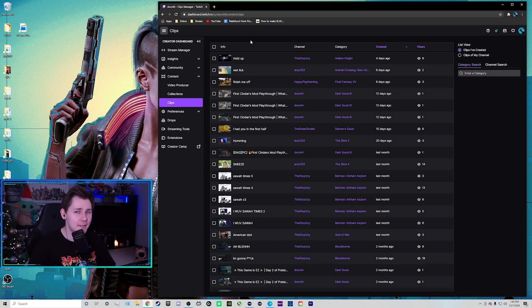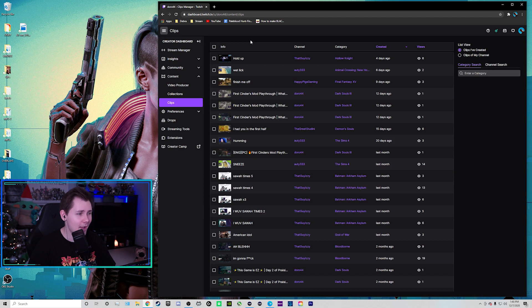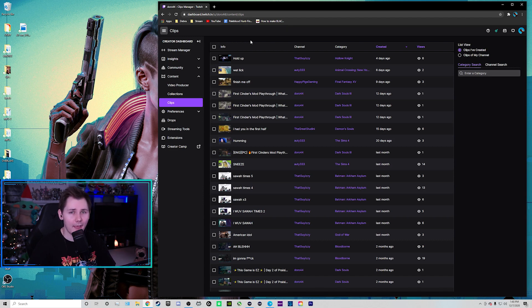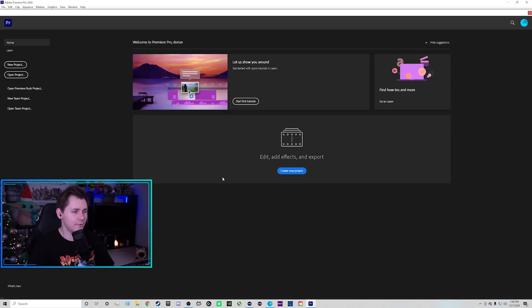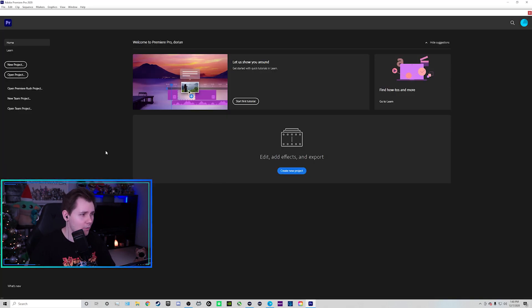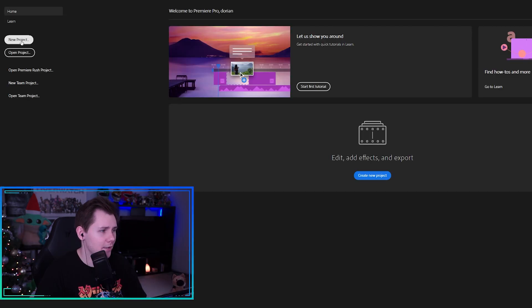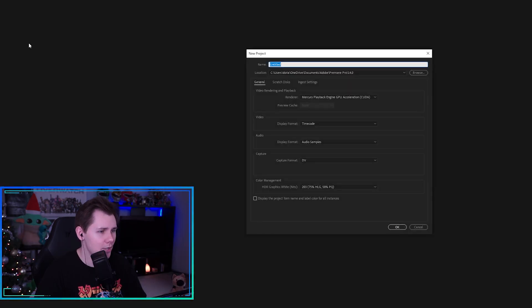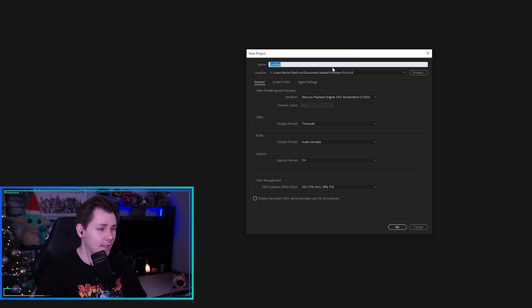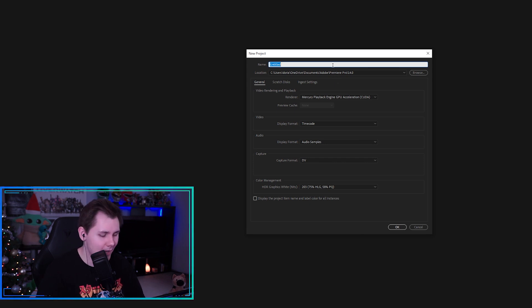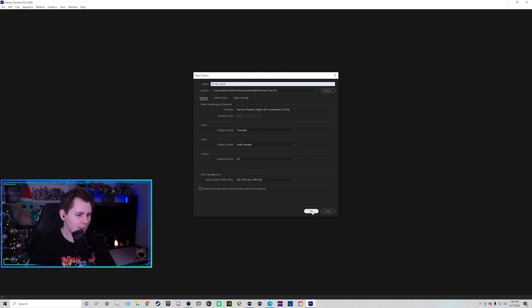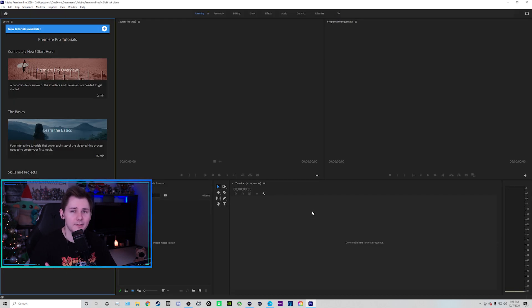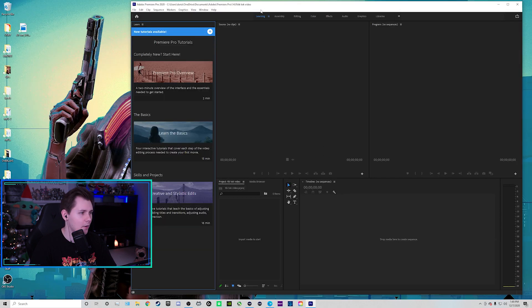So once you have your clip downloaded, I already have one on my desktop. We're going to throw it into Adobe Premiere Pro and I'll show you how I edit them for TikTok. Okay, so here we are in Adobe Premiere Pro. We're going to go over to the left hand side and click on new project. All of these settings right here, I keep standard. I never mess with them and we're going to title it TikTok video. And then click on OK. And then it's going to bring us into the editor itself.